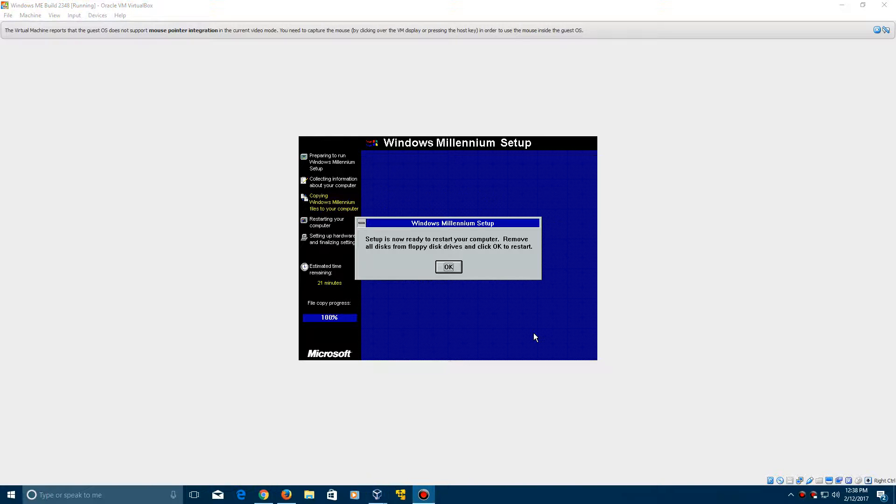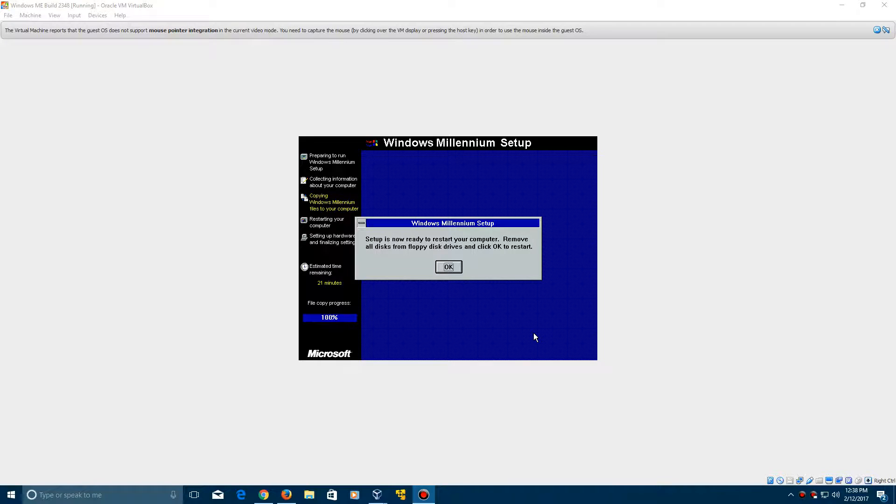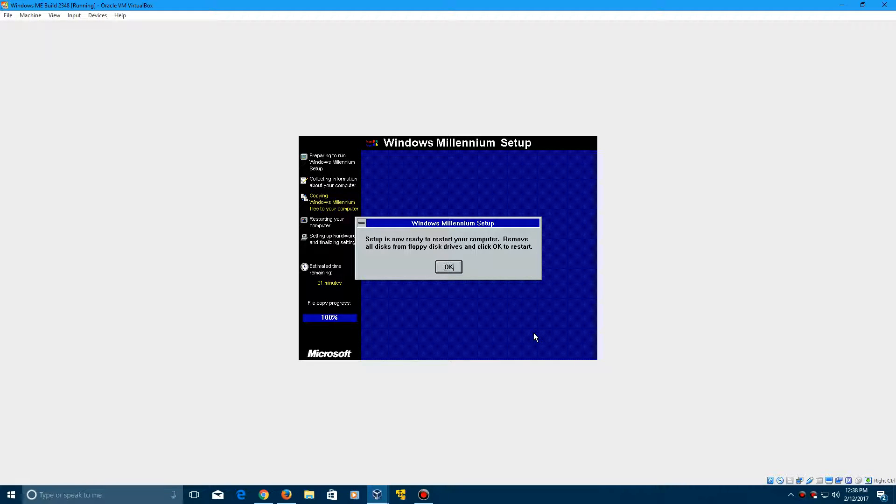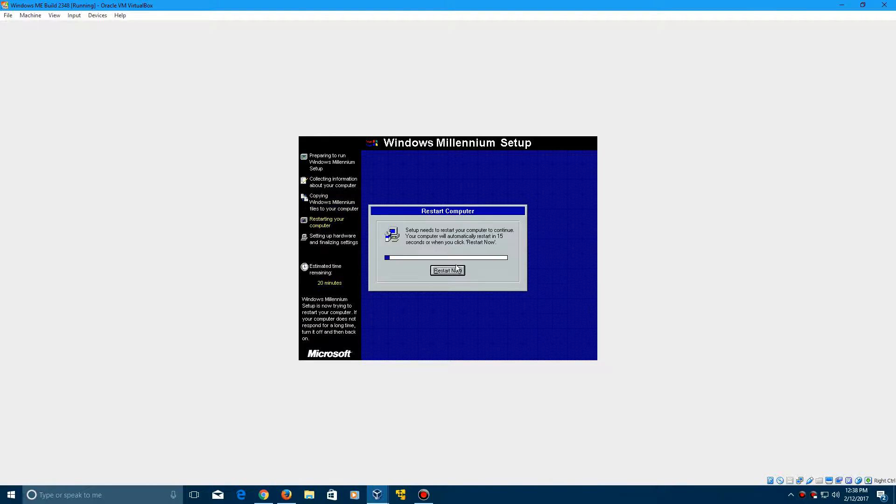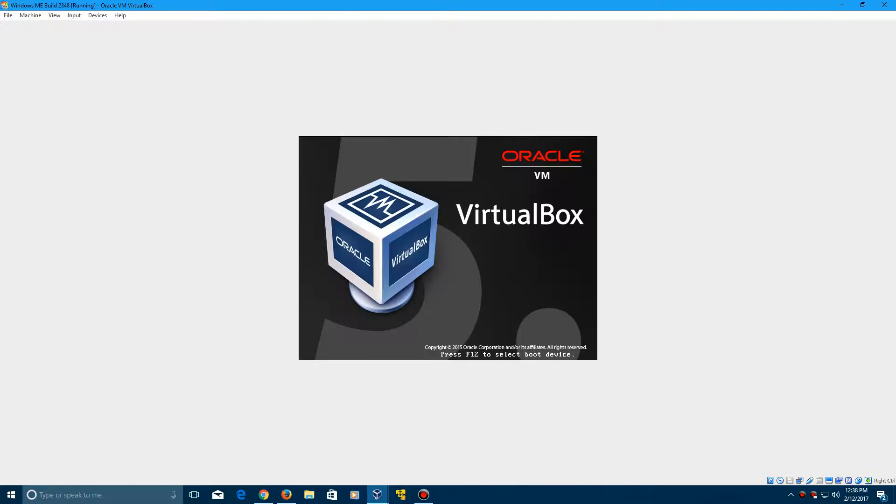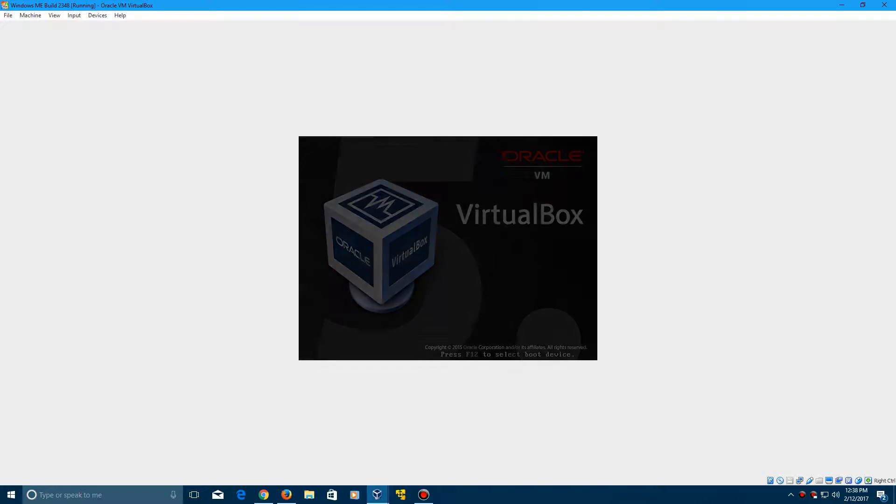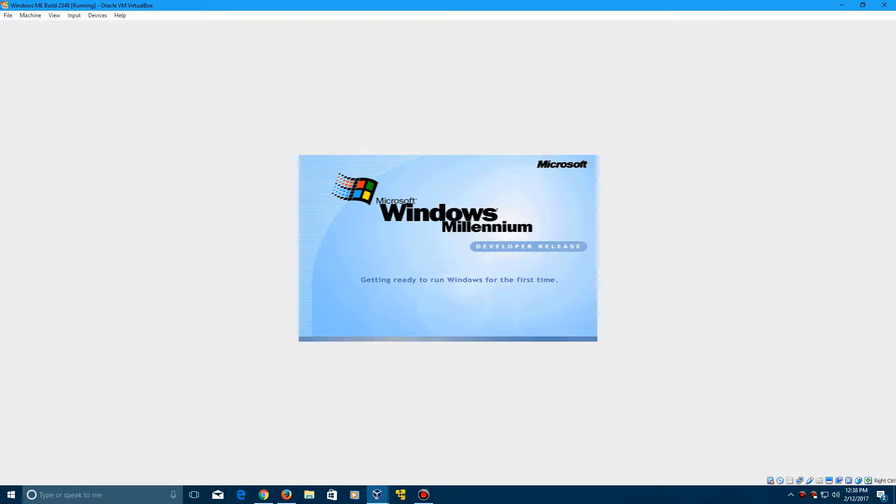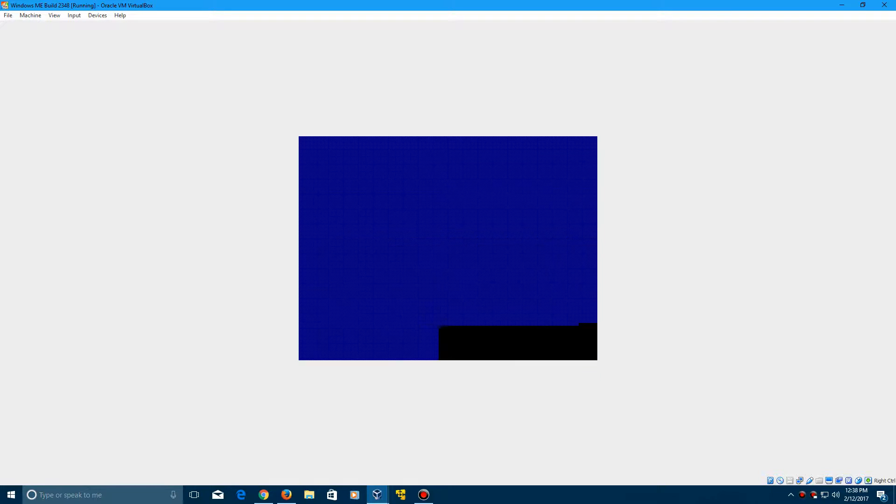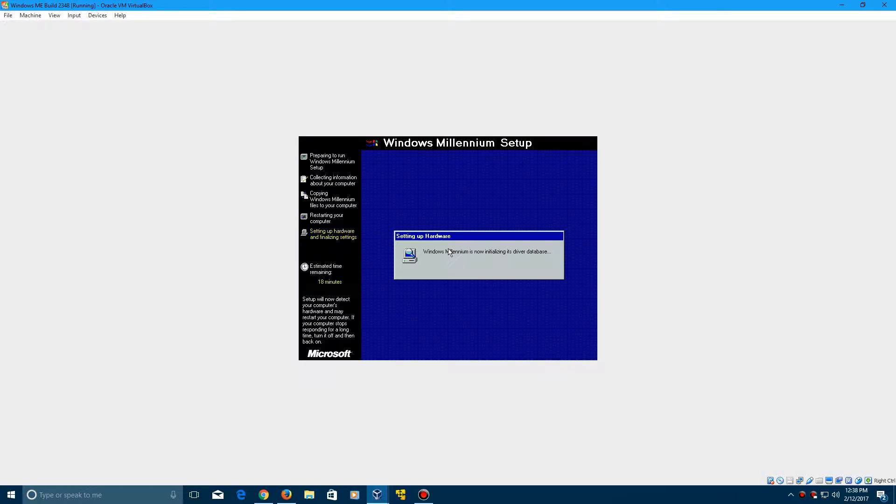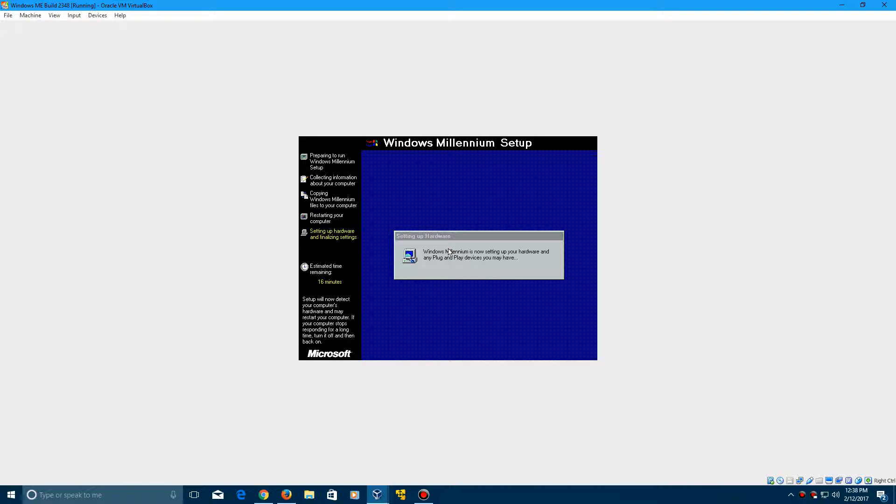All right. So it is finished. And it will say, setup is ready to restart your computer. Go ahead and click OK. And then restart now to restart.